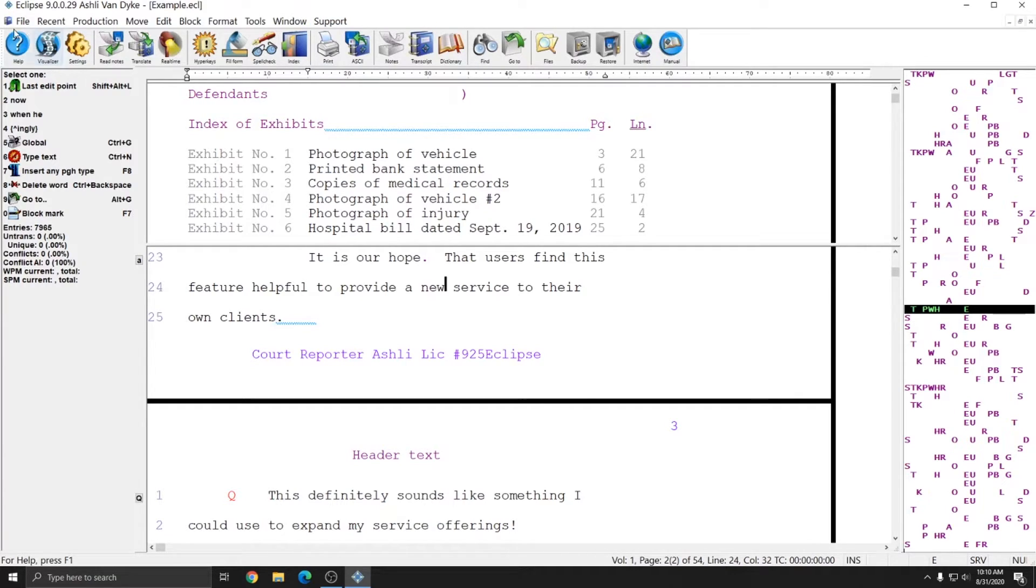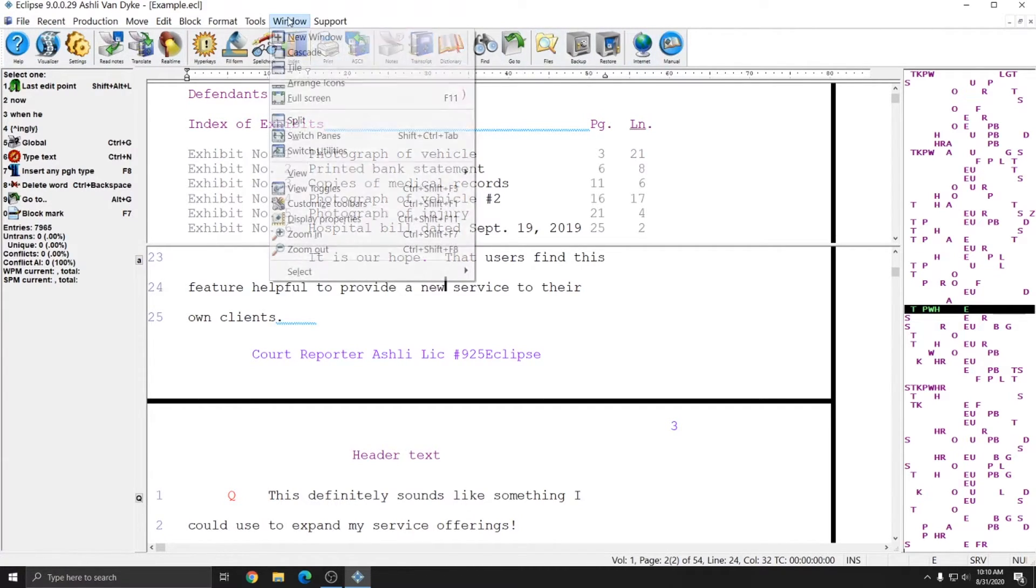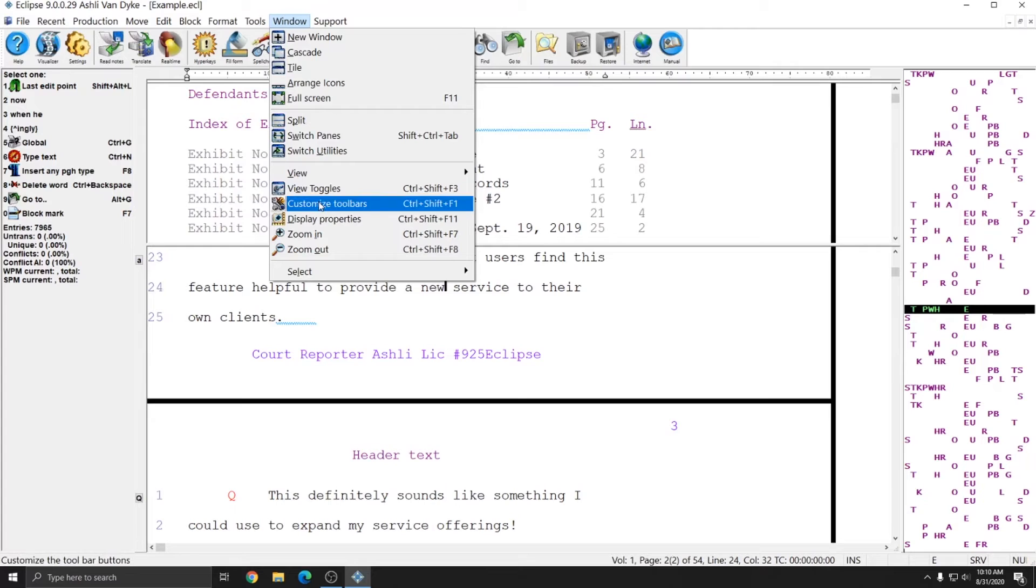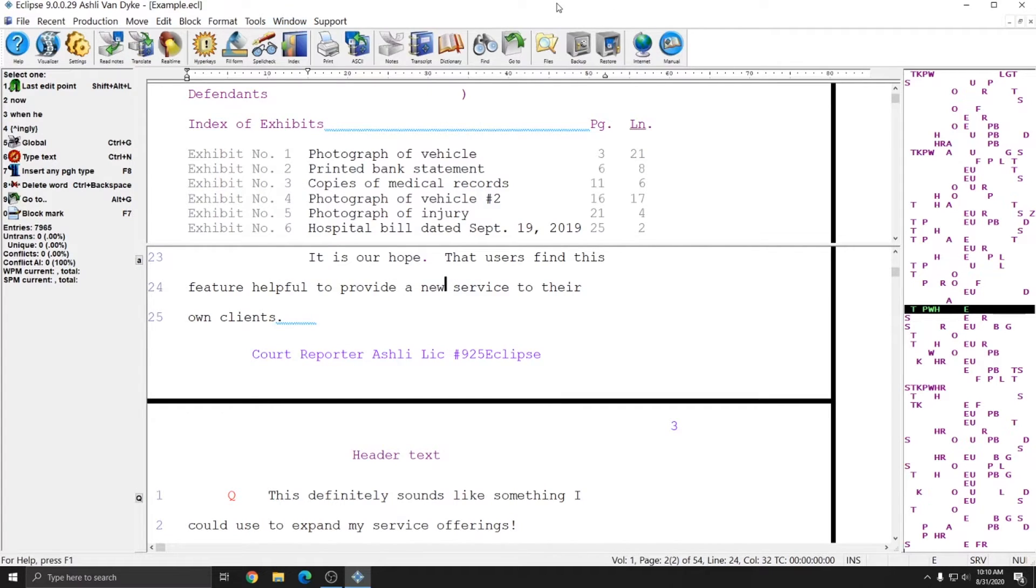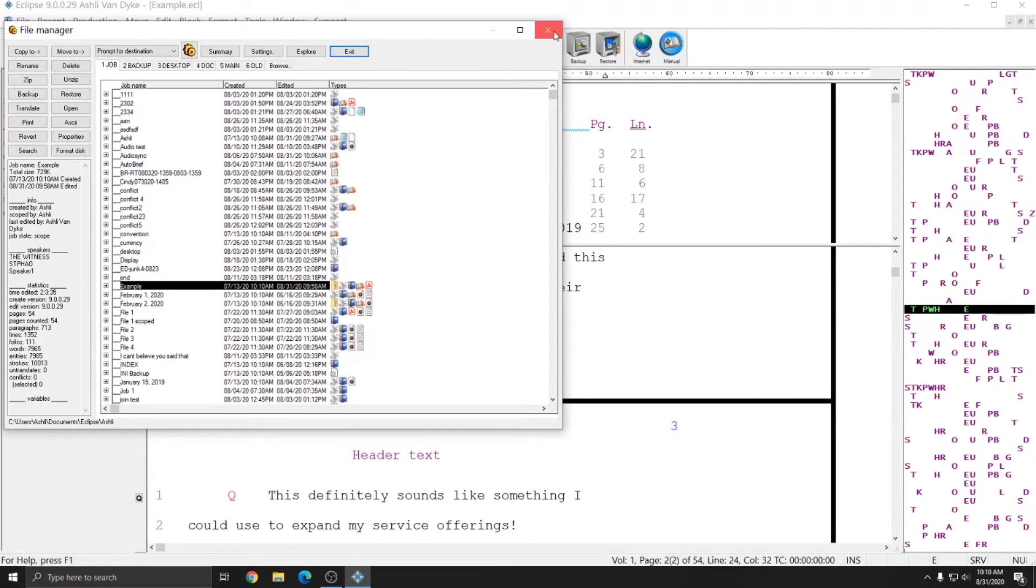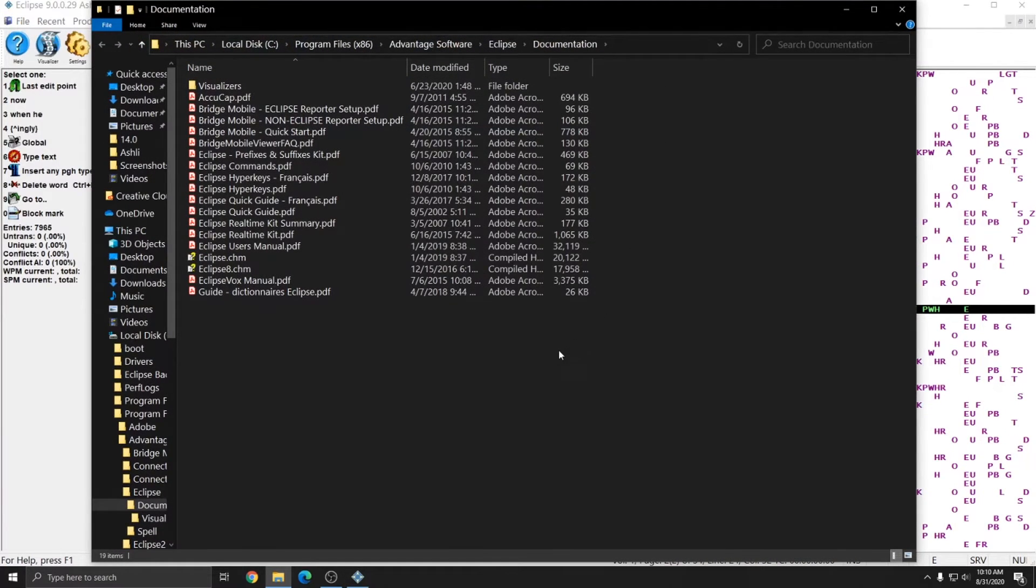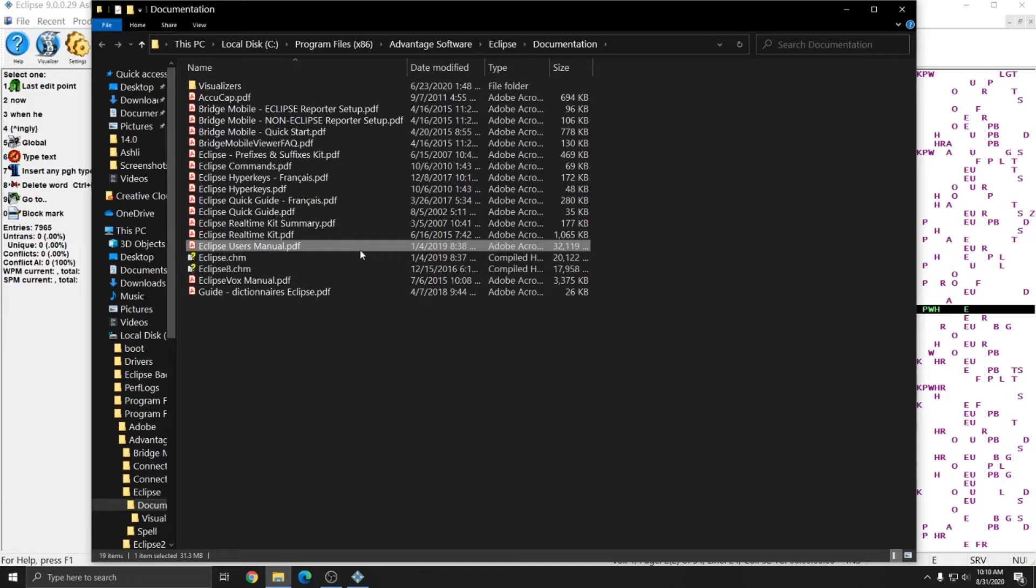Now that we've covered the drop down menu, the next element of the screen is just the toolbars. You can customize the toolbars through window and customize toolbars. However, by default, these are the options that you'll get. And you can use any of these options simply by clicking on the toolbar option. There's even a link directly to the manual, and this will bring up the list of all the PDFs, including the Eclipse user's manual.